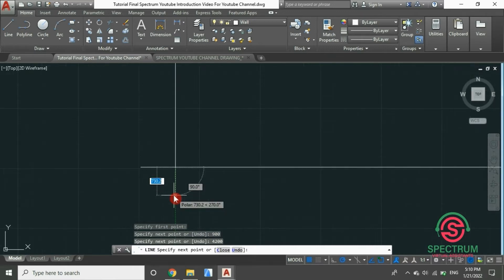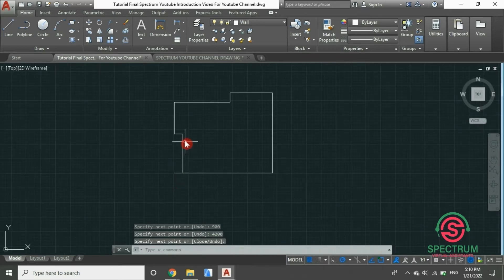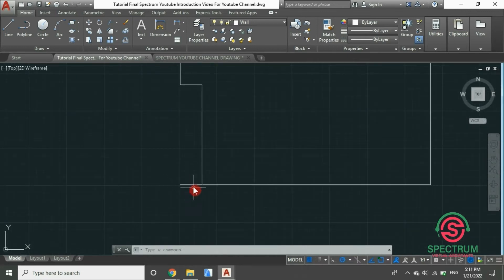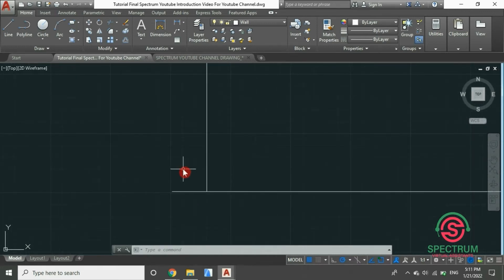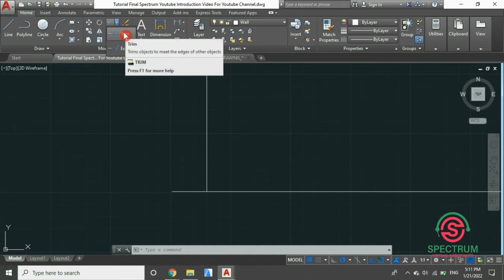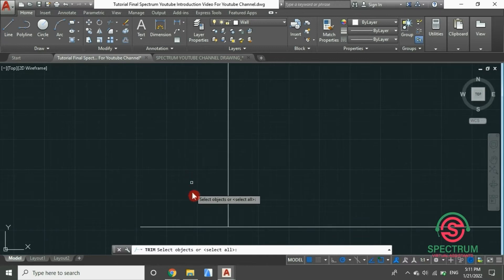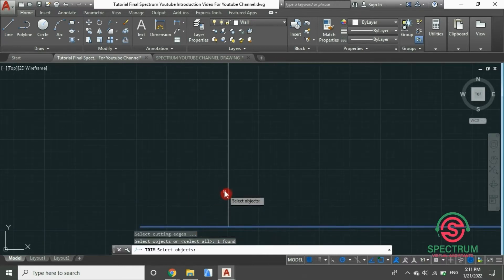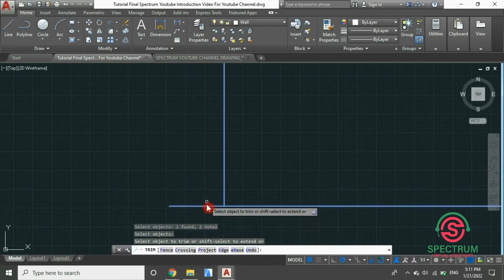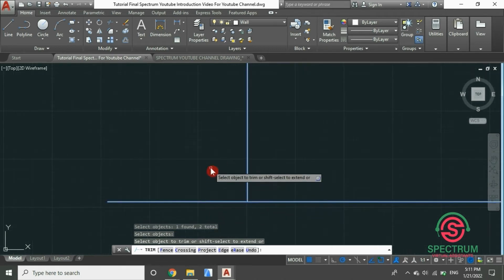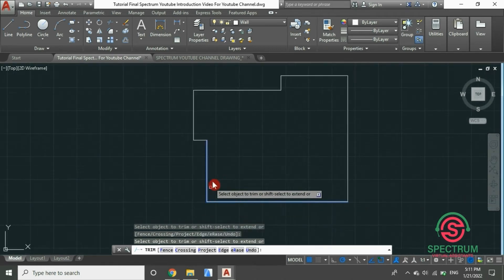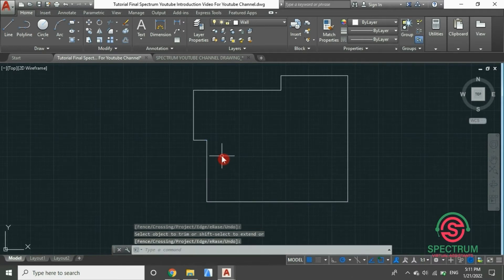We are going to offset our lines to draw the thickness of our walls. Now let's extend and trim parts of these lines. At the top, select trim. Click on the lines, then press Enter. And once you've entered, click on the line you want to trim. Now let's offset this line.